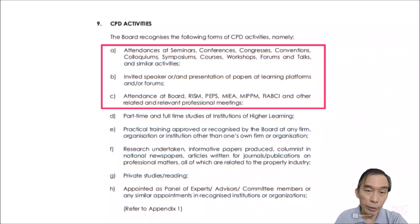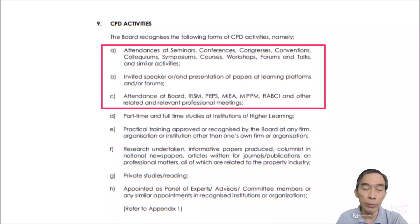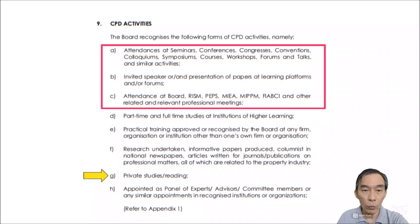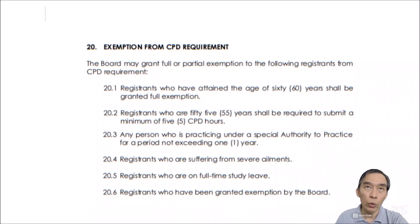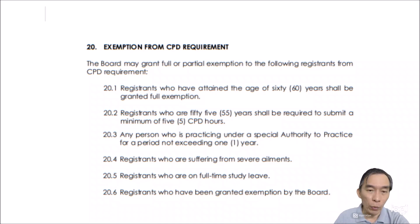The most common activity is attending seminars, where you can earn points as a participant or as a speaker. Private study earns only a minimal point. There is also provision for exemption: if you are unable to accumulate CPD points and still wish to renew your authority to practice, the board may grant full or partial exemption. Those who have reached 60 years of age are granted full exemption — no CPD points required.